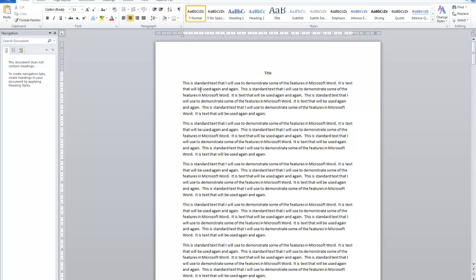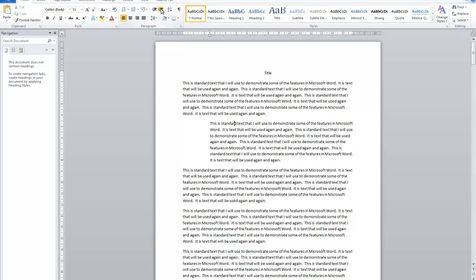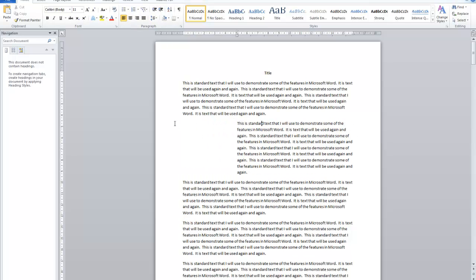I'll leave the first paragraph alone and start to work in the second paragraph. I'm going to indent it using this button here — decrease indent and increase indent. Using the increase indent button, you can see it pushes the paragraph in from the left-hand margin of the page. I can press it again and again, pushing it in quite far from the left-hand side.